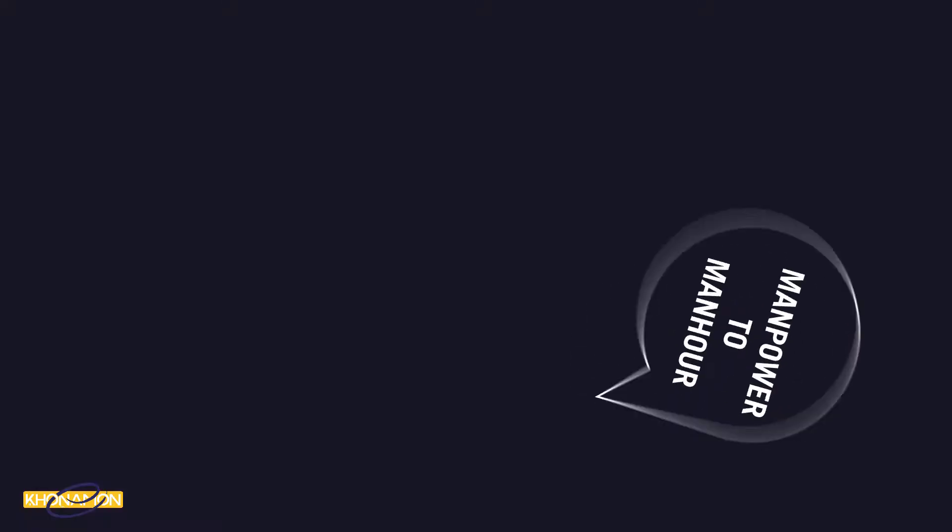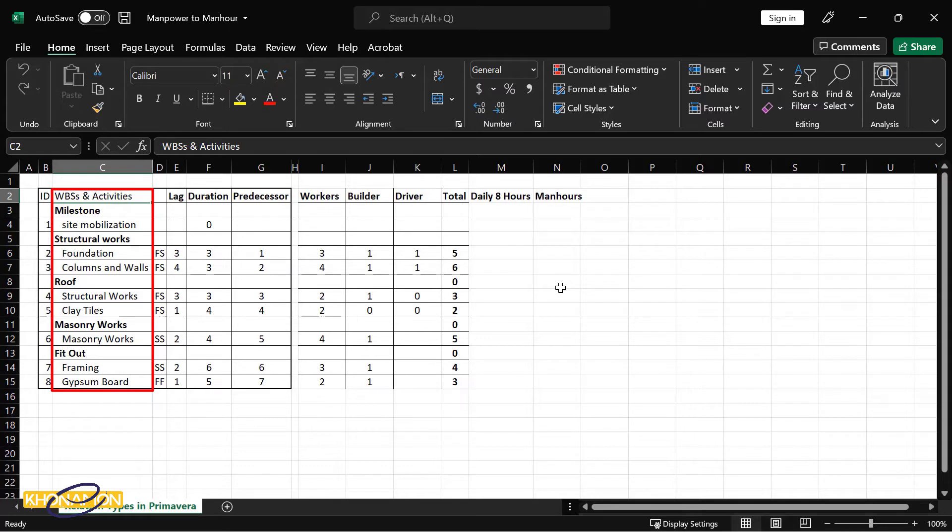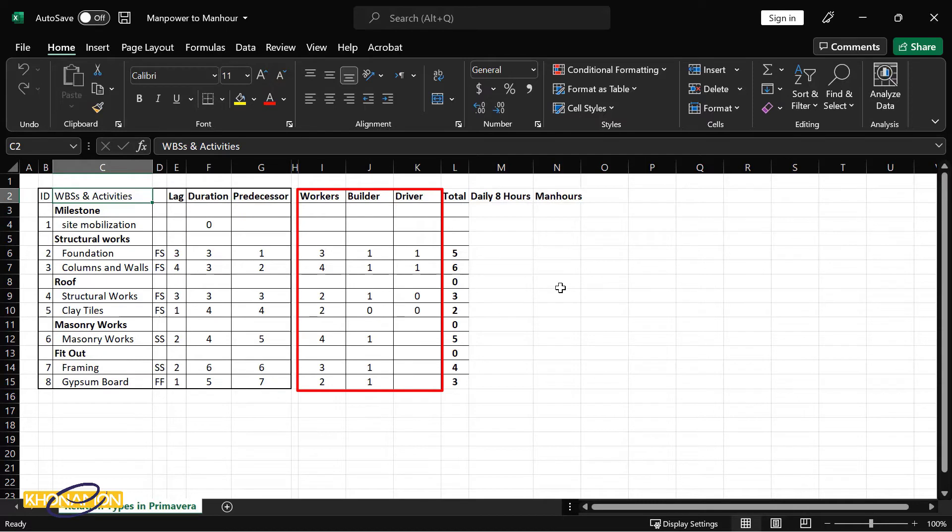It is good to know this important topic about manpower of every project. Manpower to manhour. As you know, every project consists of WBS and activities, and these activities have duration. Today we have manpower and want to change it to manhour. It is very easy.